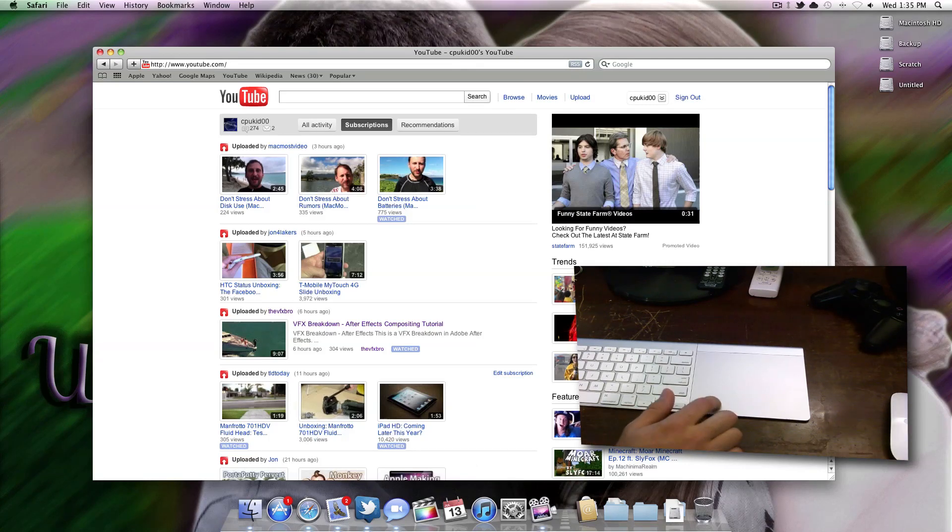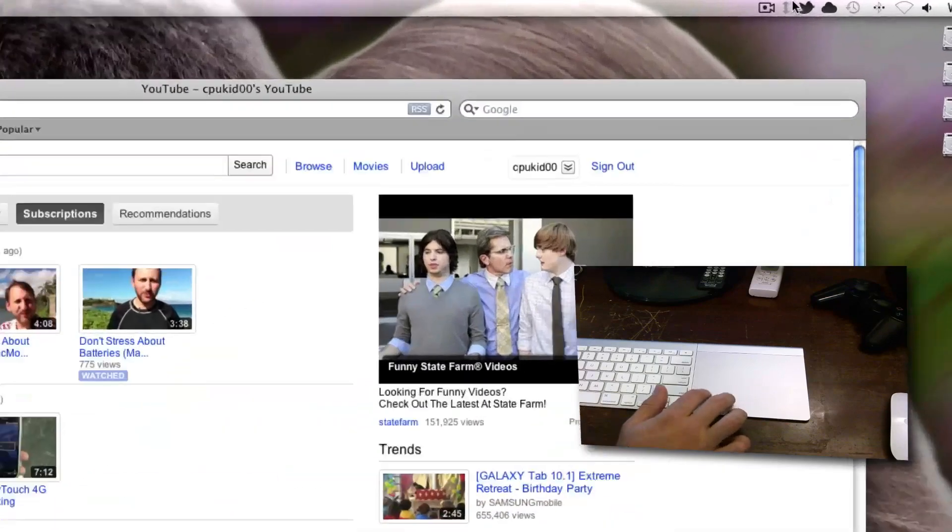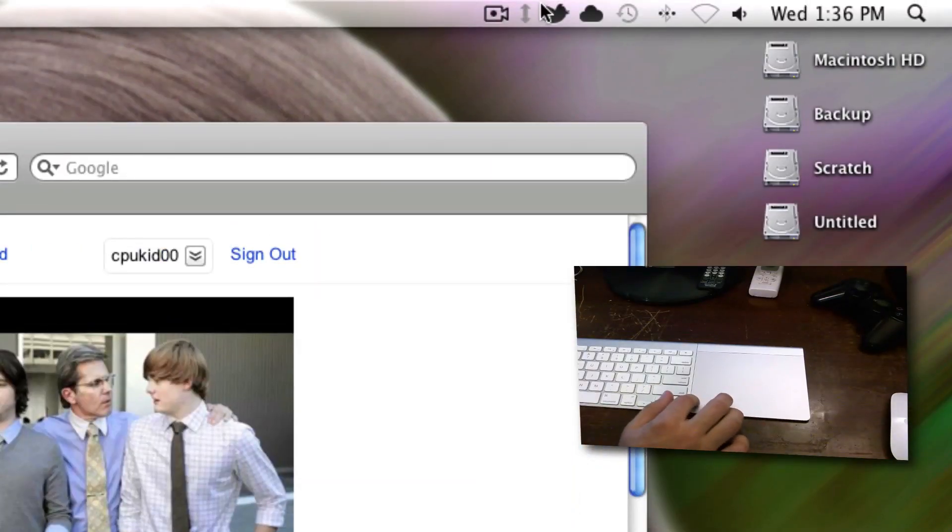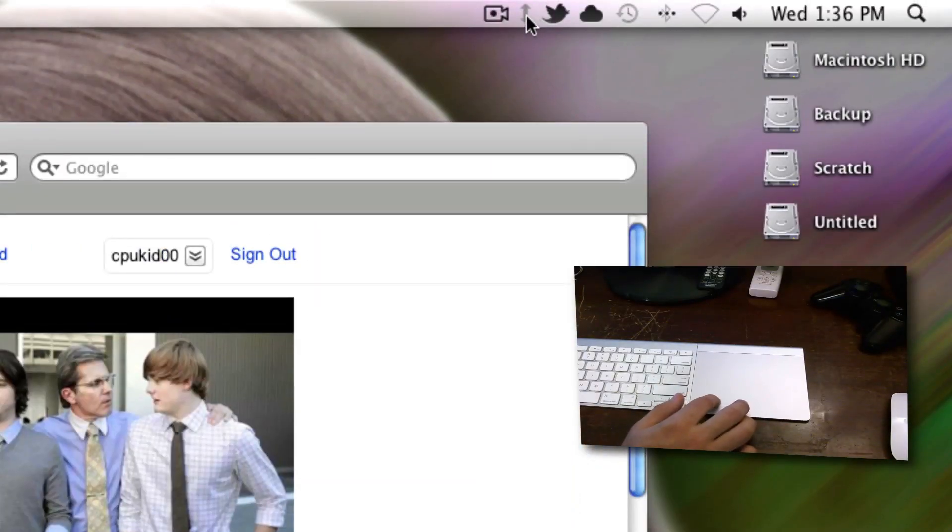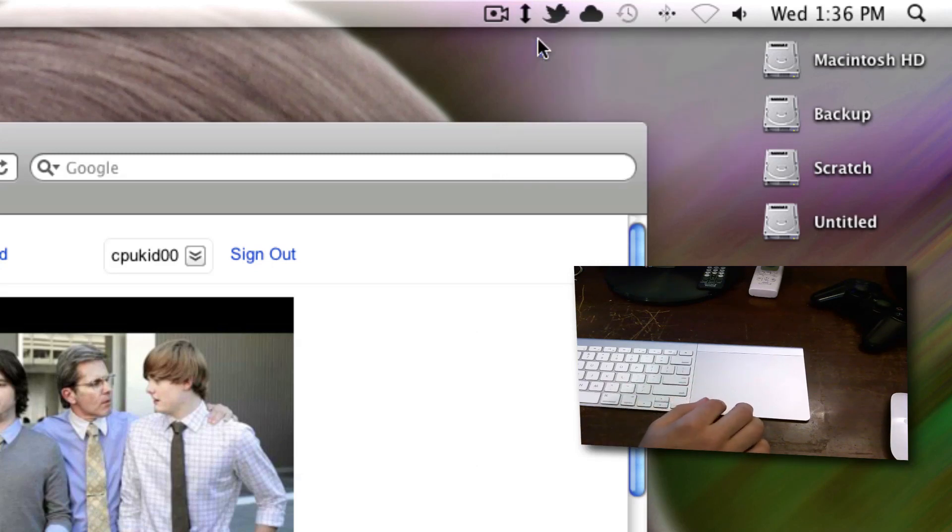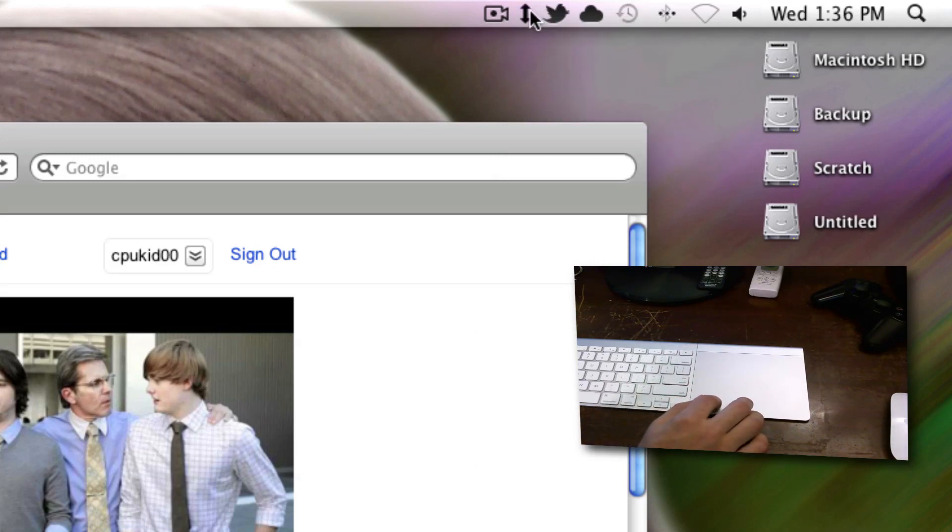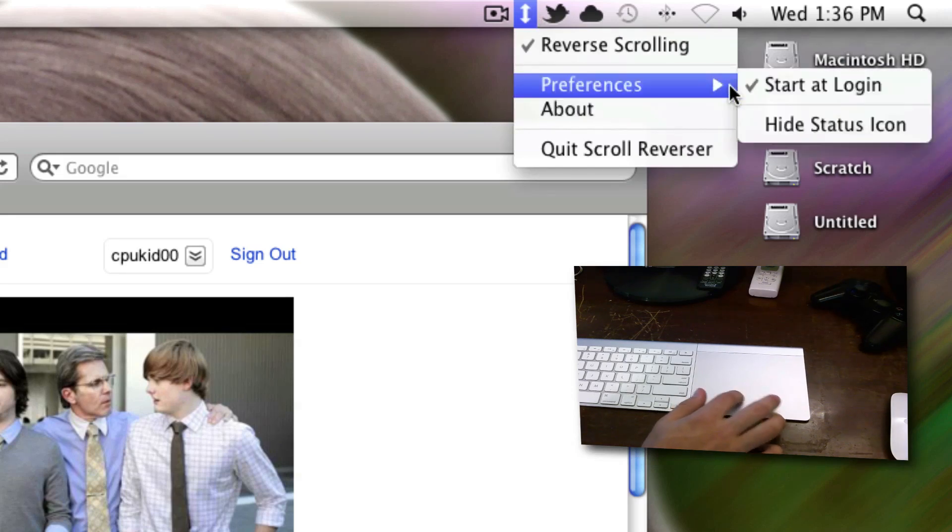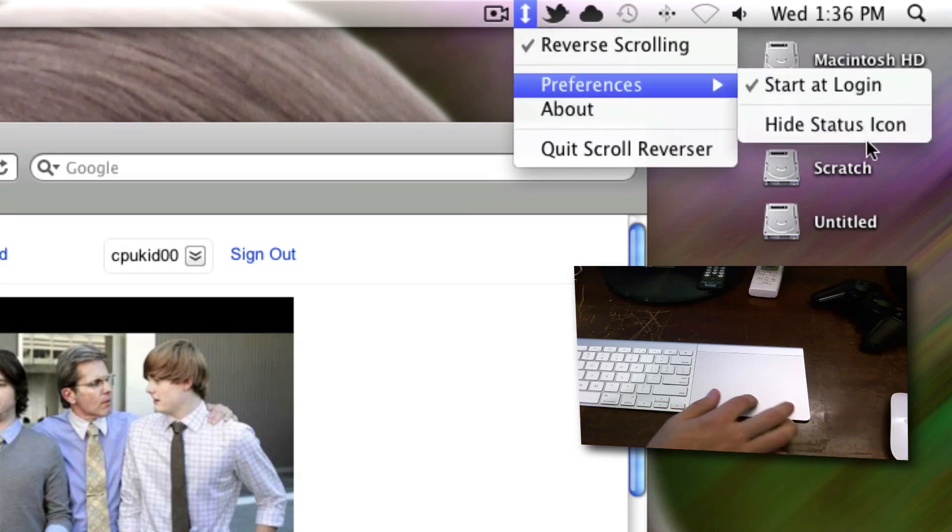There's a nice app for Mac OS X Snow Leopard called Scroll Reverser. I have a link in the description, so go ahead and click that if you're interested. What this does is it makes the scrolling just like Lion. I'm going to turn this on. This was not in my menu bar video because I had hidden the icon.